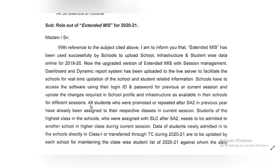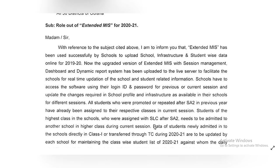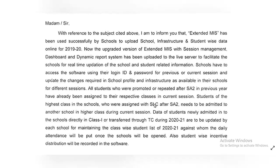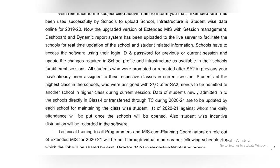Session-wise data update is required. All students who were promoted or repeated after SA2 in the previous year have already been assigned to their respective classes in the current session. Students of the highest class in the schools who are assigned with SLC after SA2 need to be admitted to another school in a higher class during the current session.